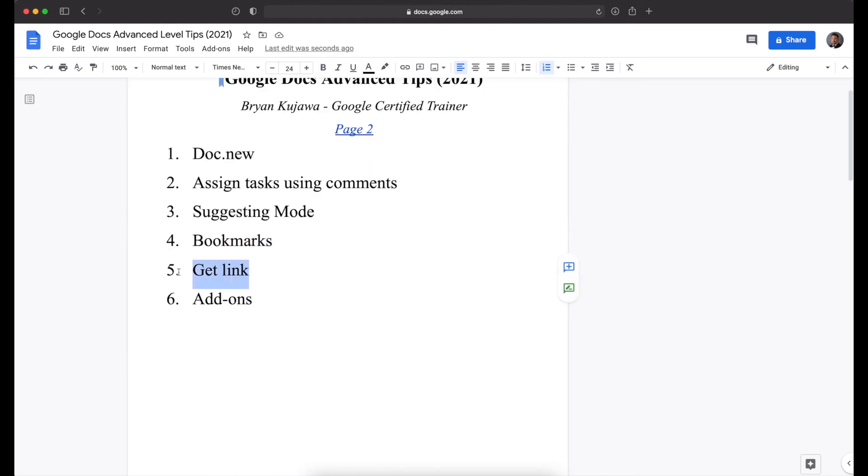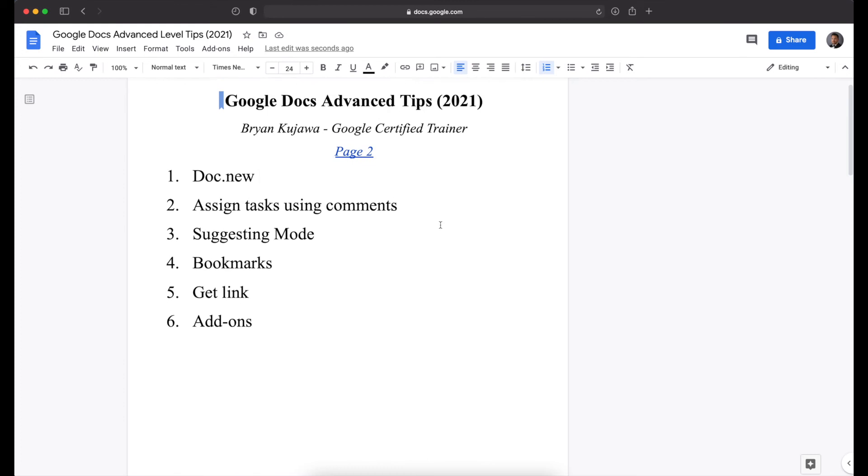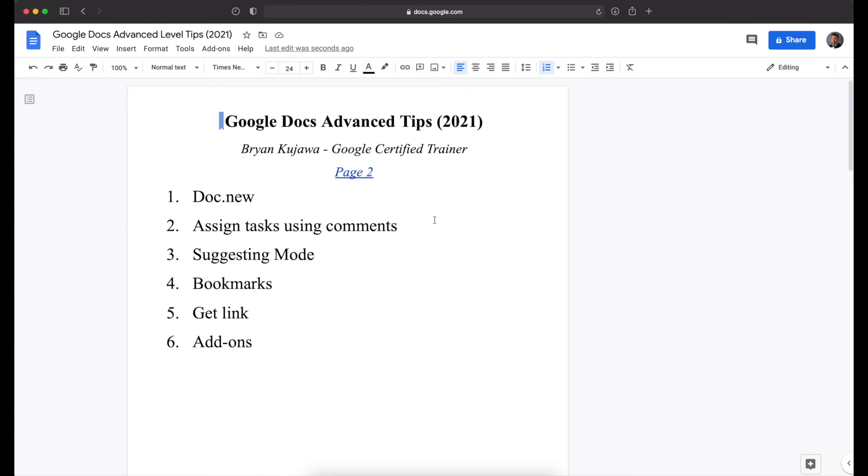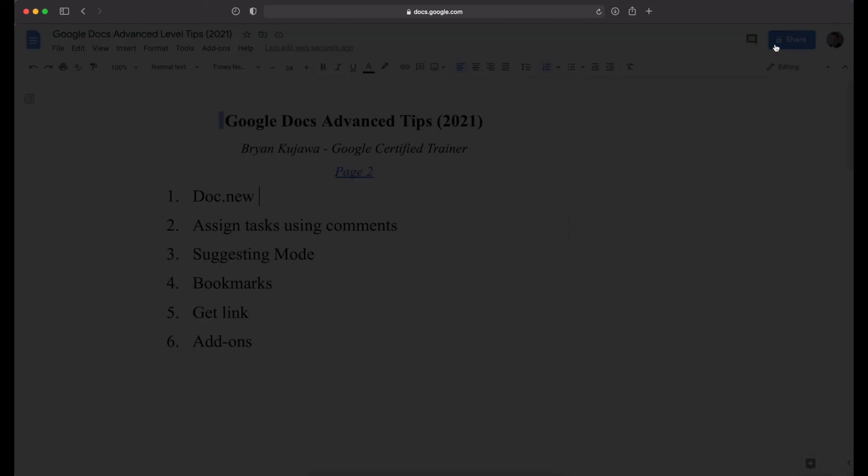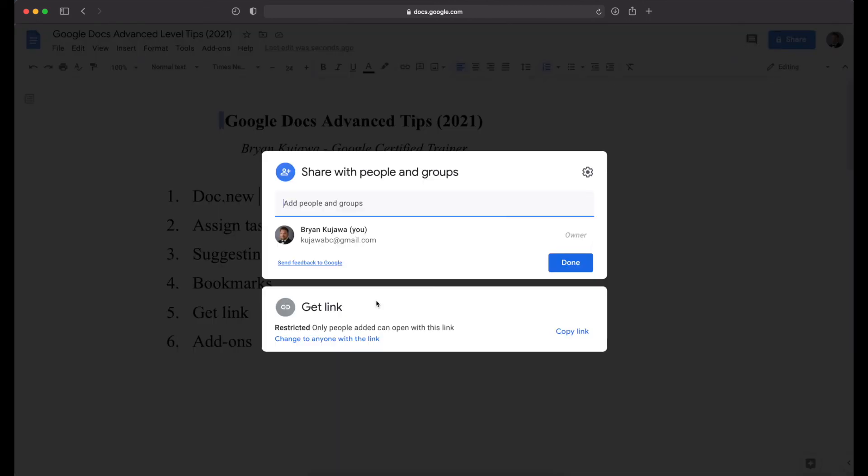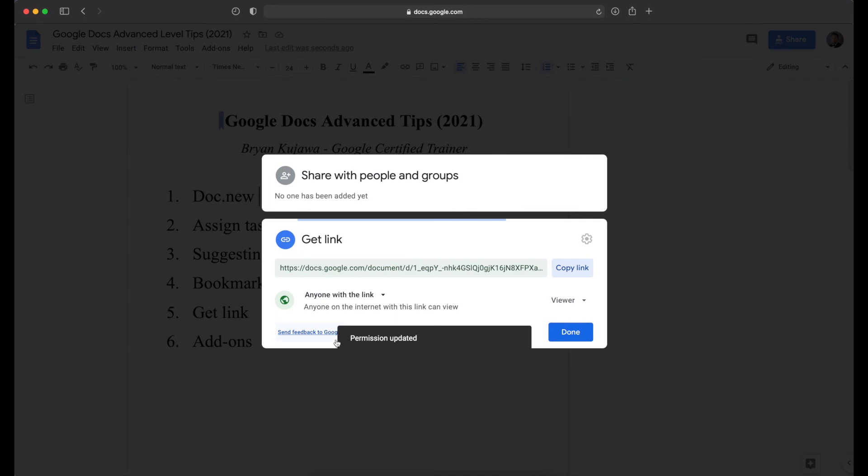Next is the get link. So a single Google Doc or anything with Google, Google Docs, Google Forms, Google Slides, it's technically a website. So when you're sharing the document, you're sharing whether someone can simply look at it, whether they can edit it or comment. So to get a link, you're going to go to share and then get link and then change to anyone with the link.